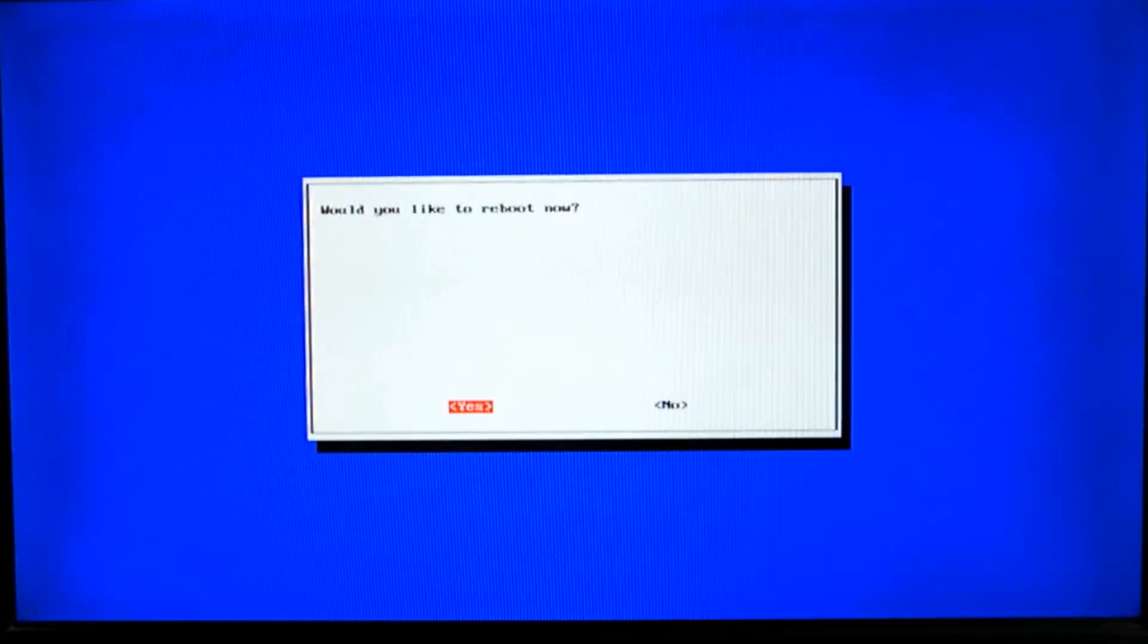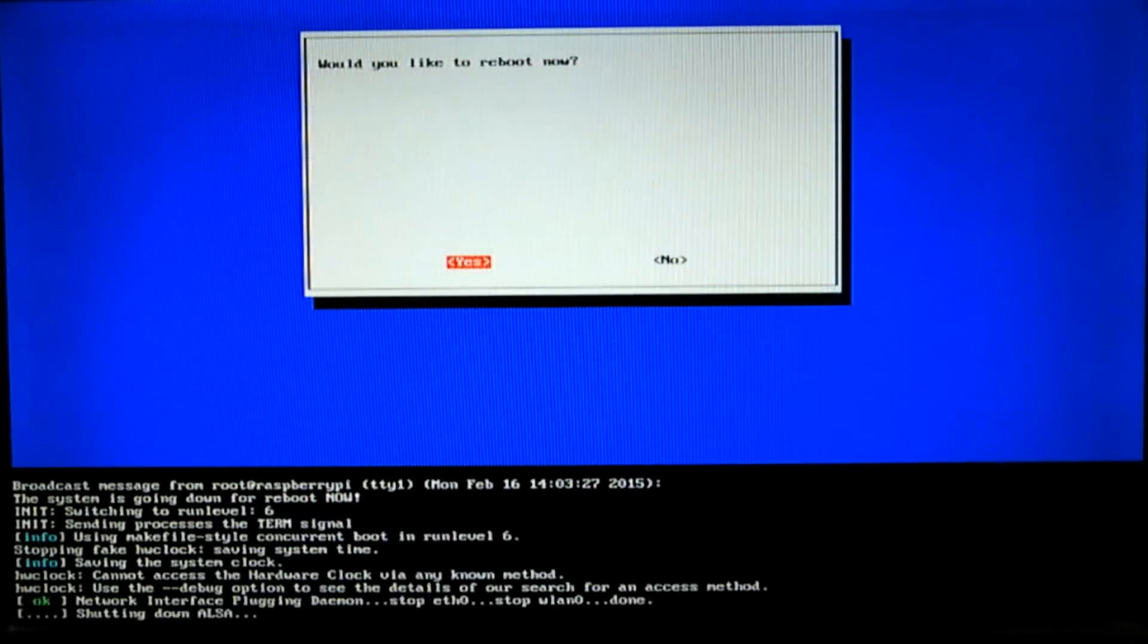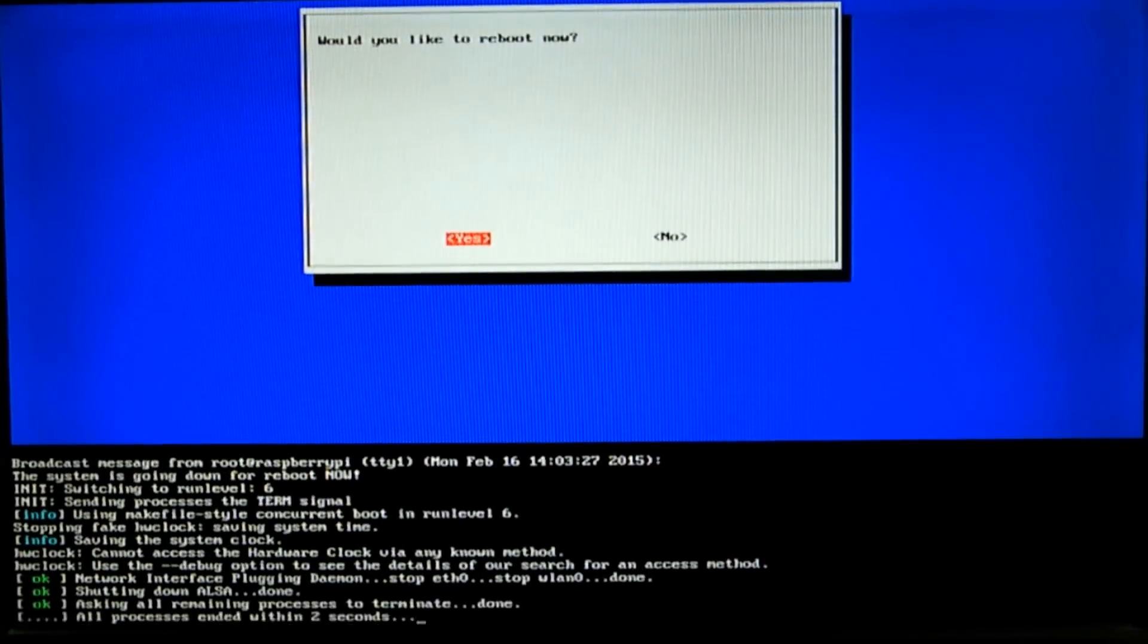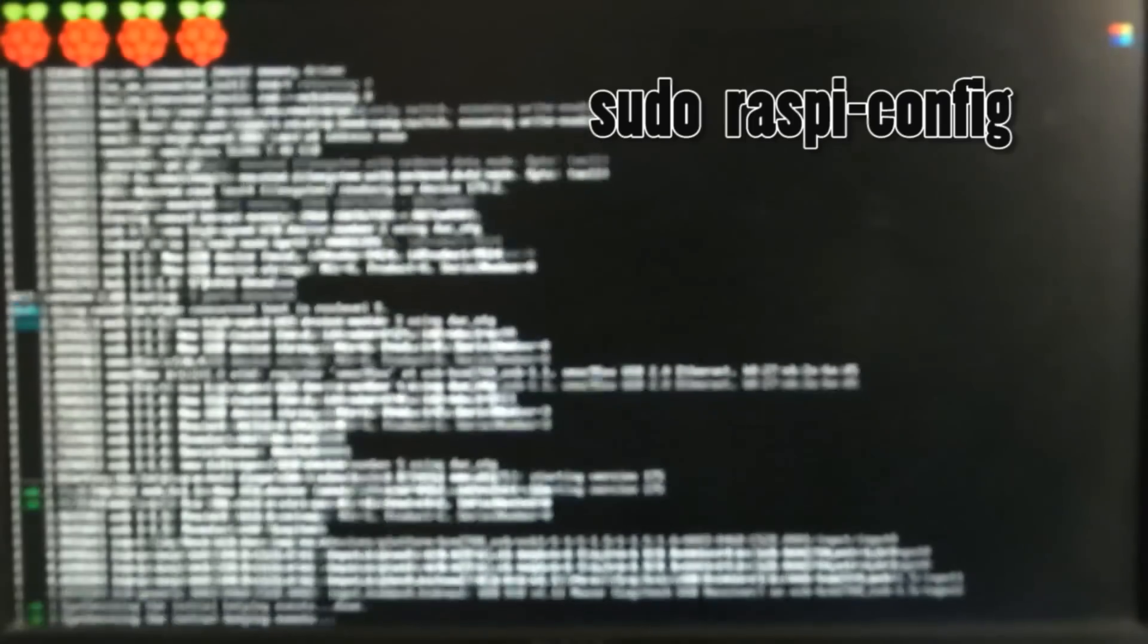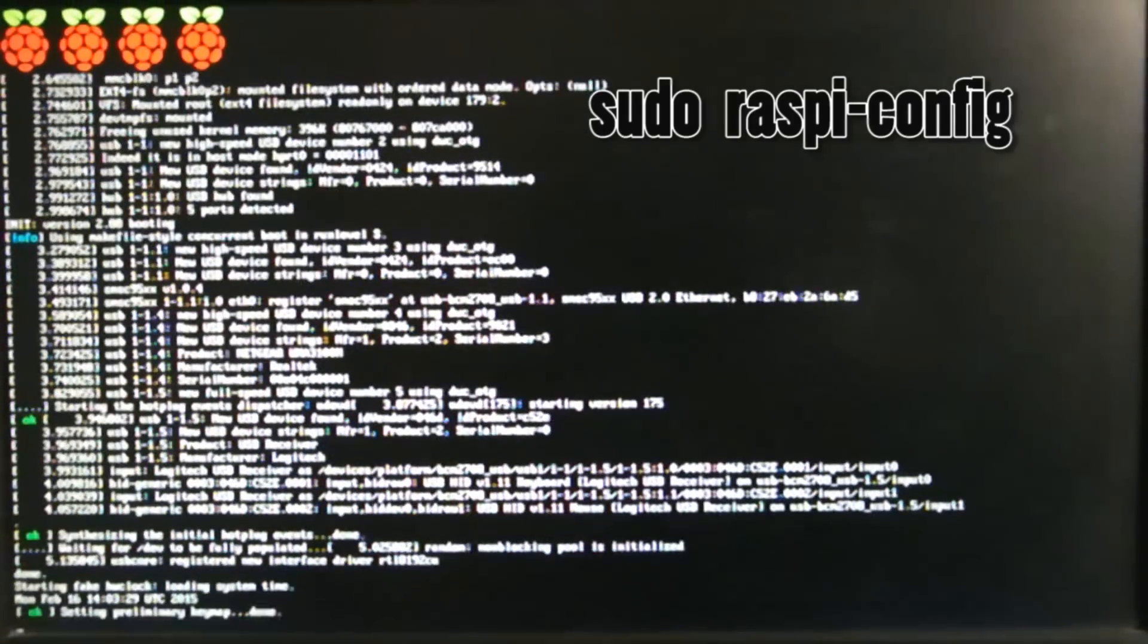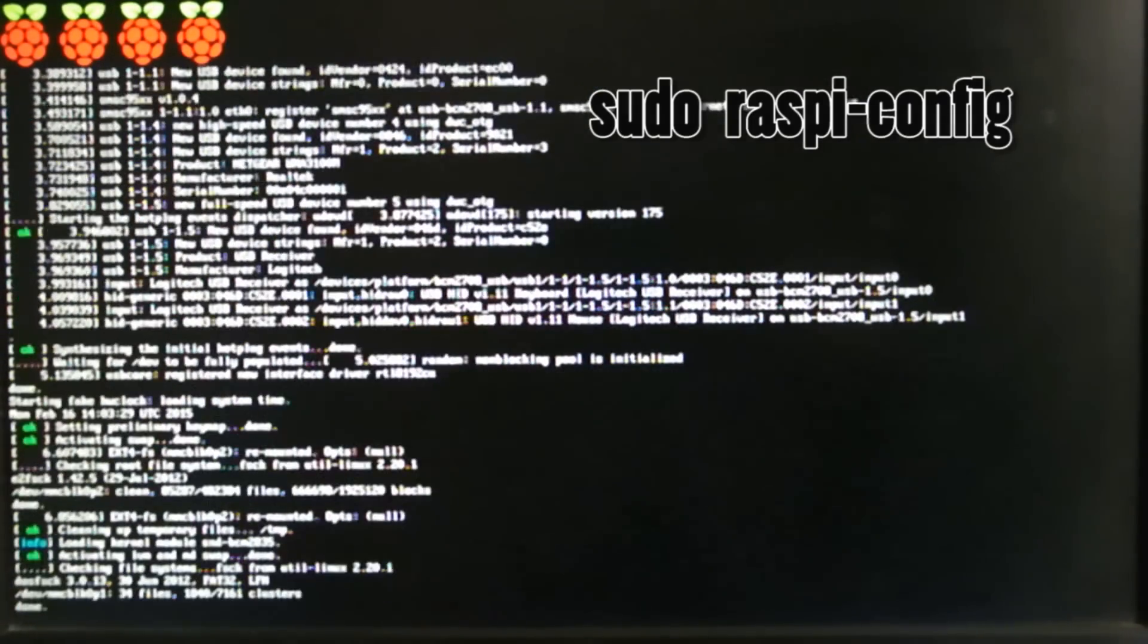Exit this menu and select finish, then yes to reboot. If you ever wish to change any of these options later on, you can always come back by running the command sudo raspi-config in the command line or terminal.